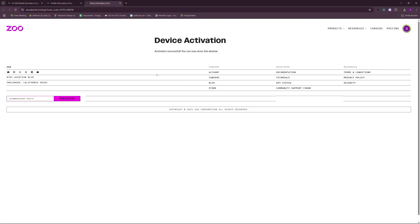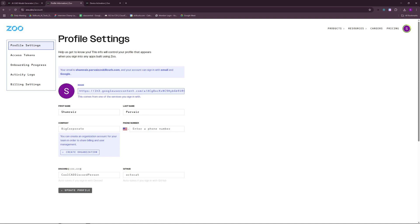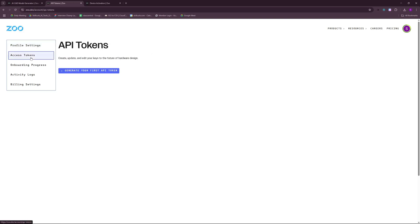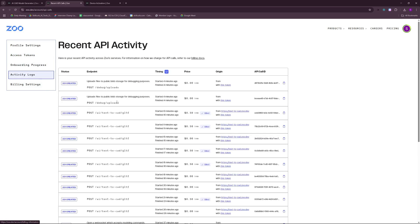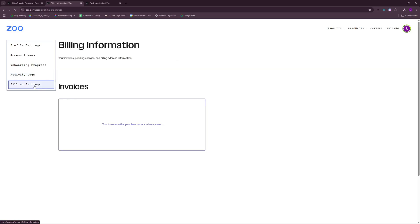Back in your browser, if you go to your profile, you can see that you can pretty much create an access token just like GitHub or any other platform, more like API. And then you have onboarding progress here and activity logs. But the best thing here is this billing settings.